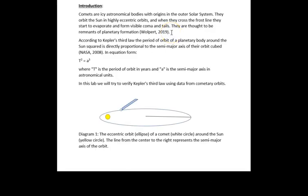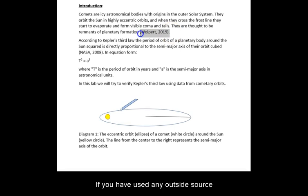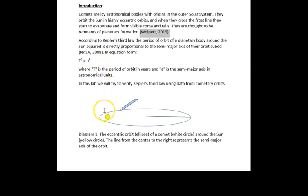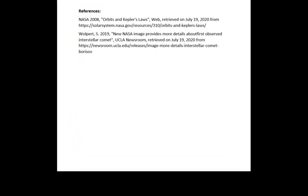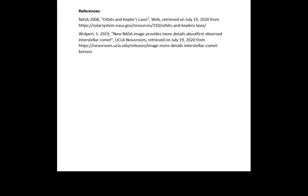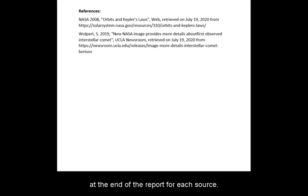If you have used any outside source at any portion of the report, after citing them in the text, you need to create a reference list at the end of the report for each source.